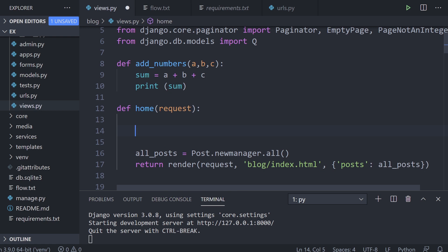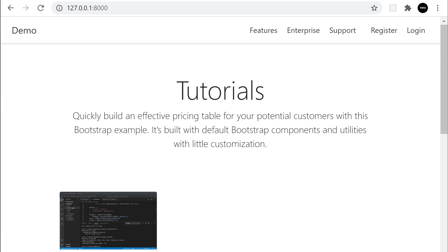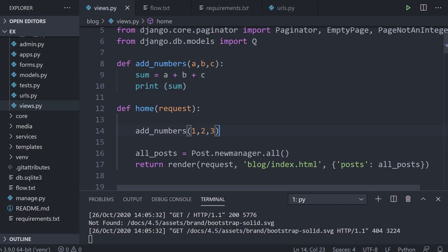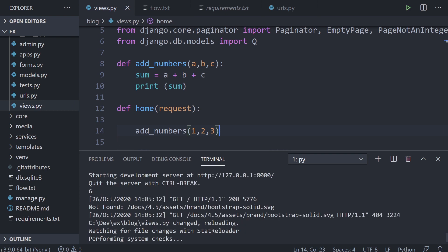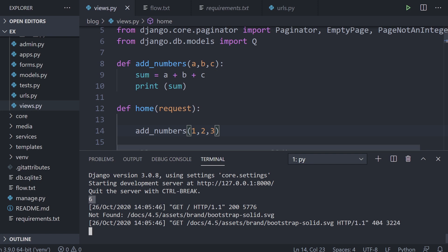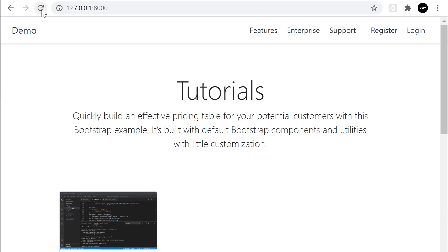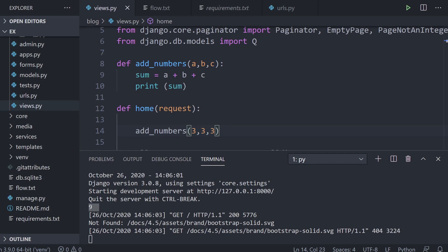Let's call this function inside home — remember, every time we refresh the page this home function runs. We'll pass one, two, and three across to our positional arguments; they get added up and printed. Refreshing the page we get six. If we change to two, two, and two — or three, three, and three — we get nine.